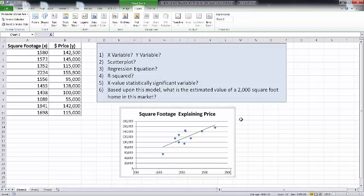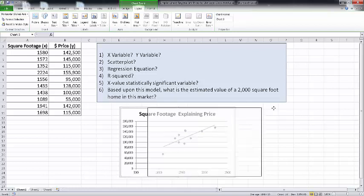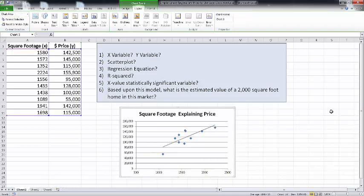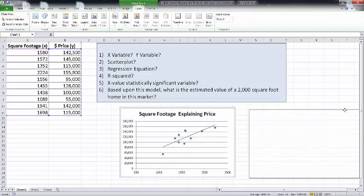Just giving this the eyeball test, it appears that there's a relatively strong positive linear relationship between a home's square footage and its sales price. I'm going to move this off to the side for now.